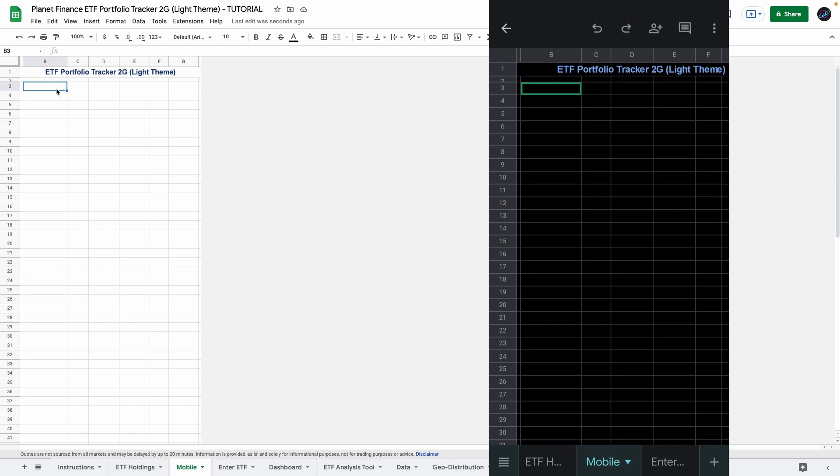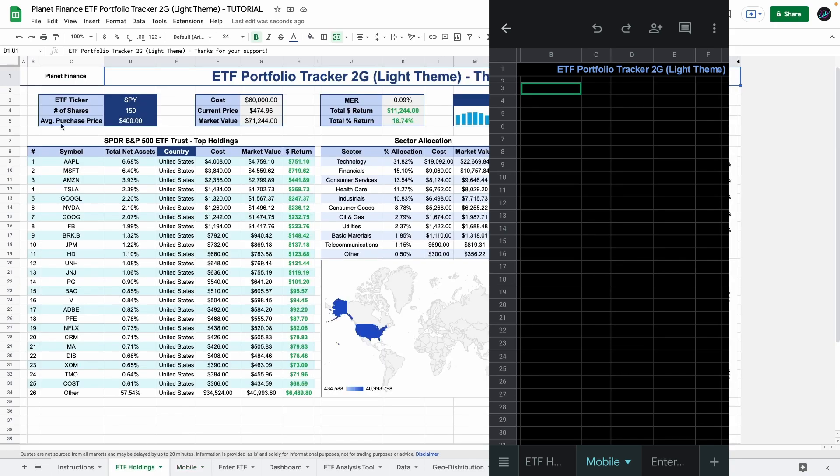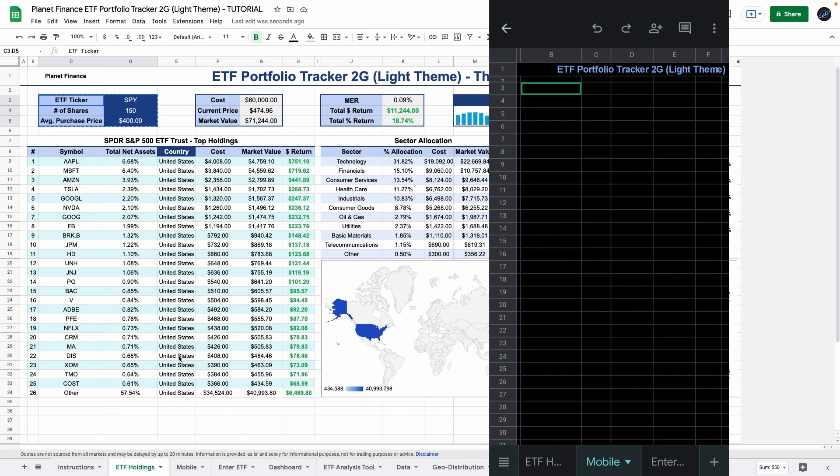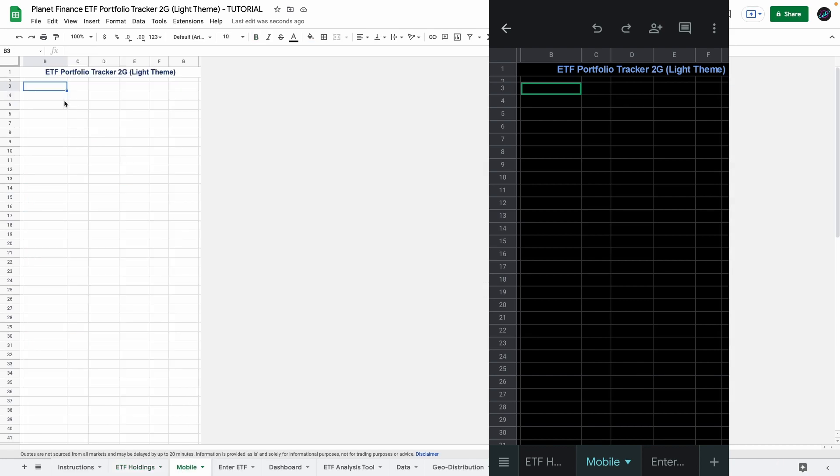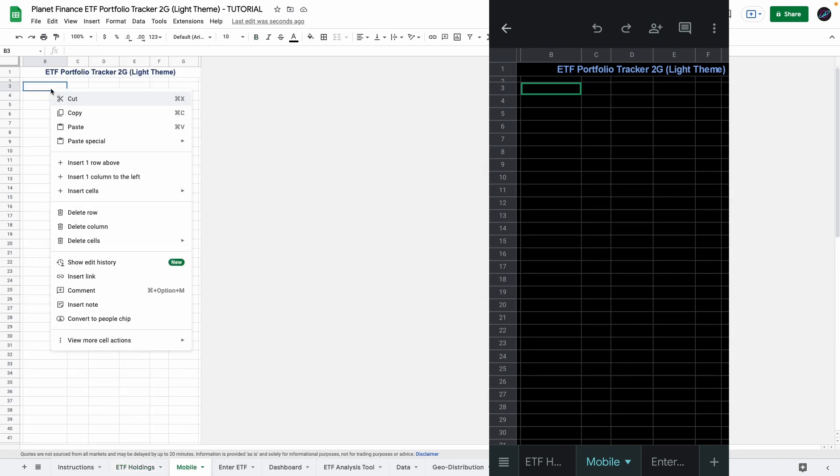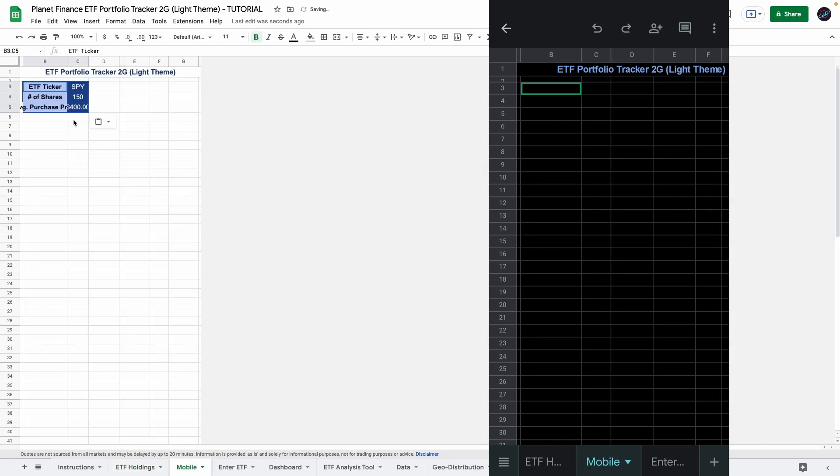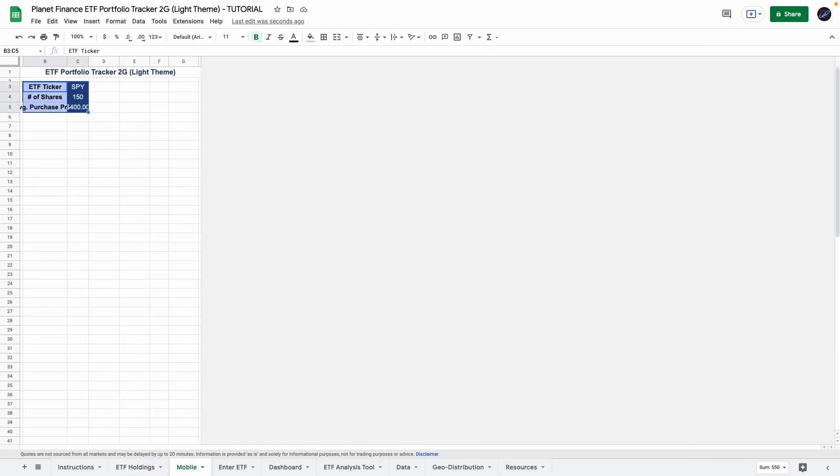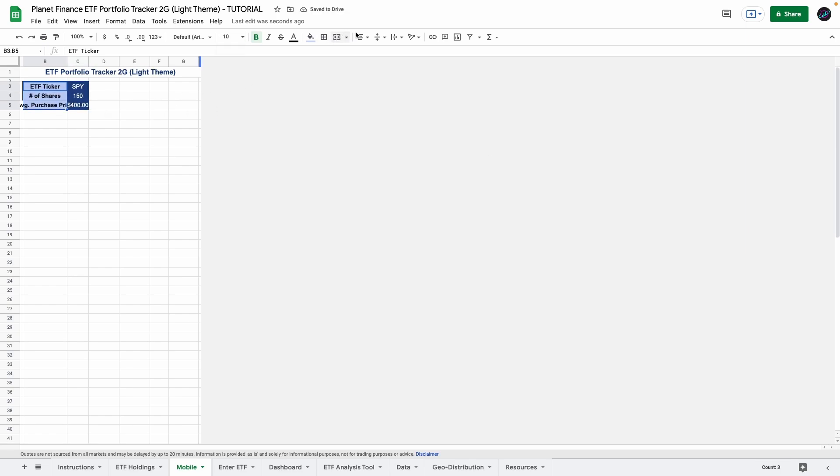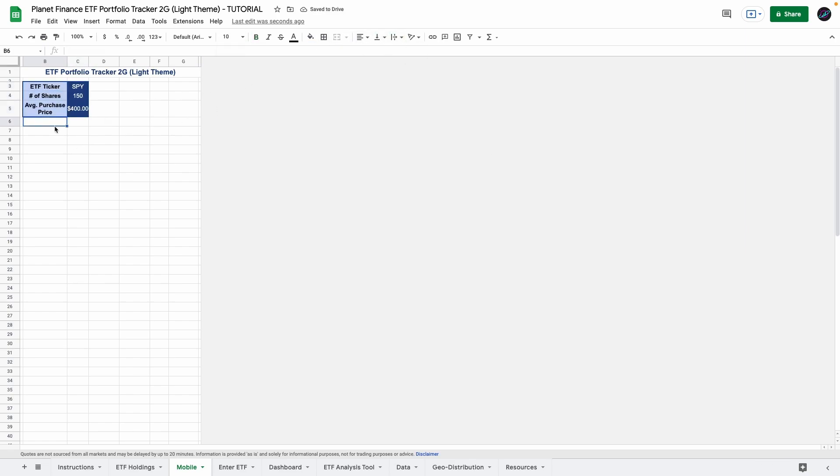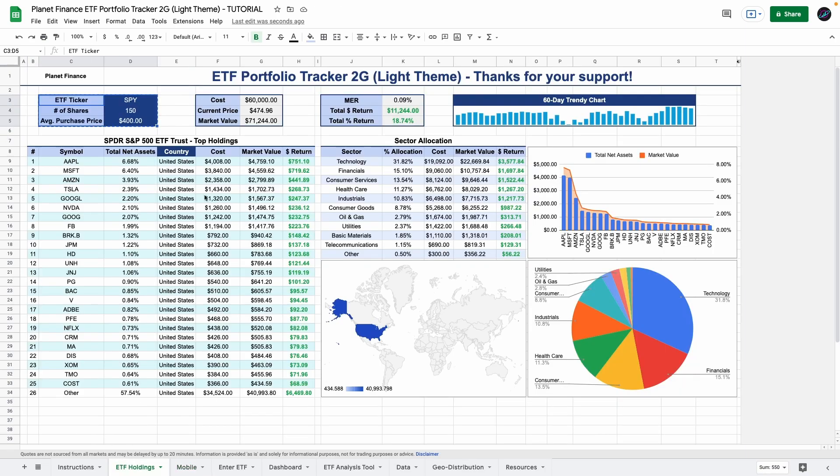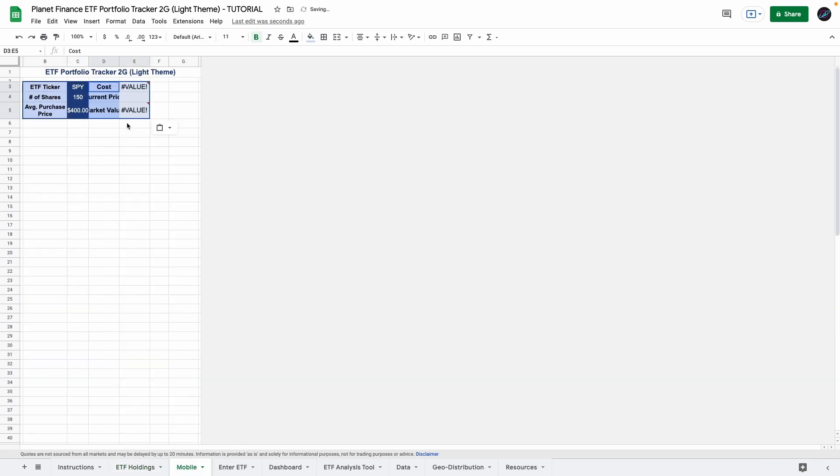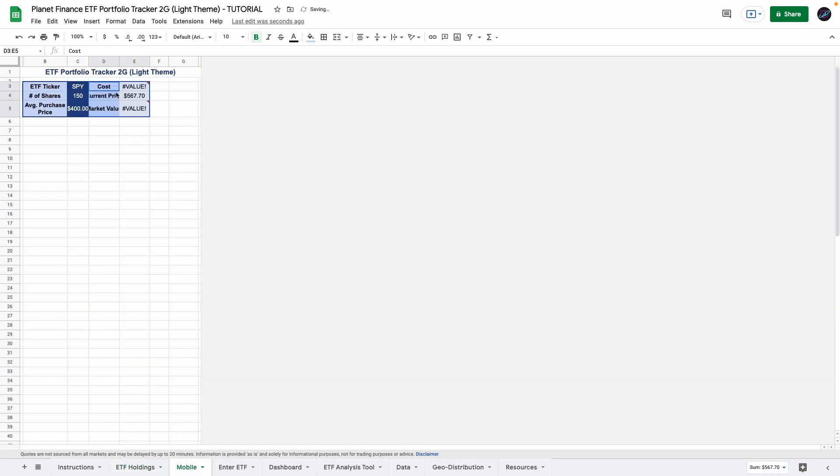So in cell B3 is where we're going to enter the first table. So what you want to do is go to ETF holdings and simply select that first table, copy it, go to mobile and paste it. You must change the font size and I also like to wrap the text. Now we're going to paste the second table. So again go to ETF holdings, select that second table, copy it and paste it. Change the font size to 10 and wrap the text.